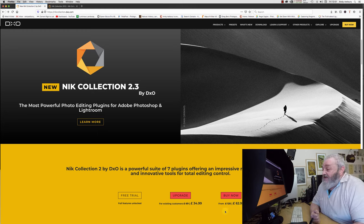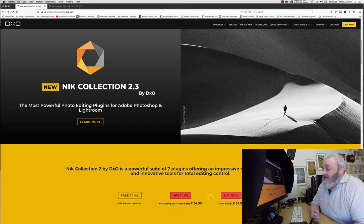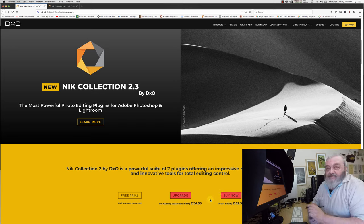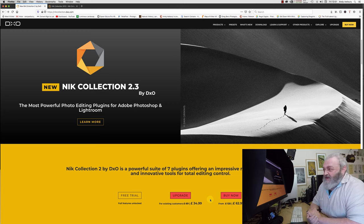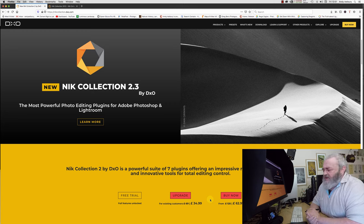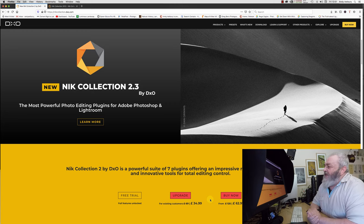You get the Nik Collection, the latest version, and they bundle it with DXO PhotoLab. Oh God, it's terrible. But anyway...